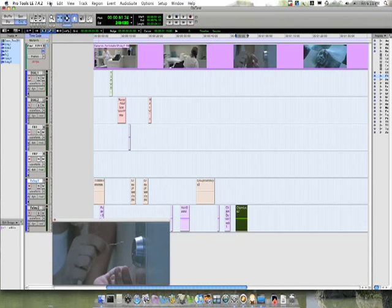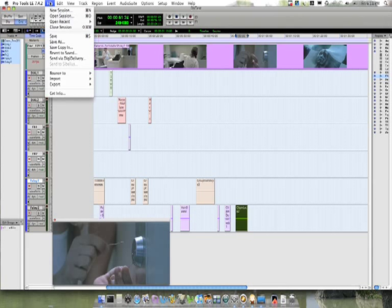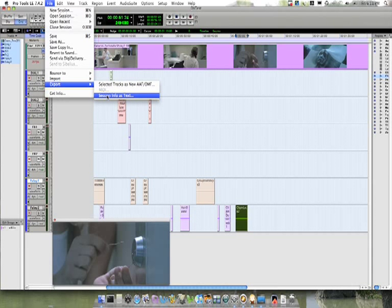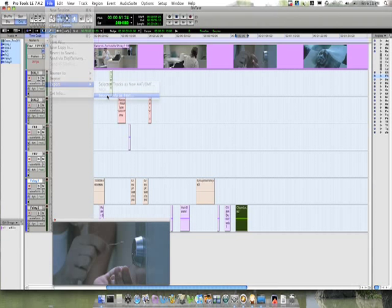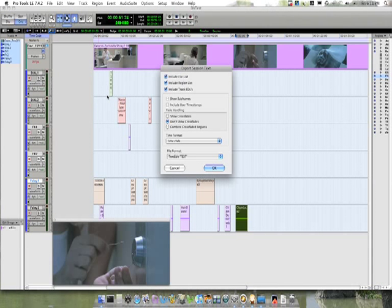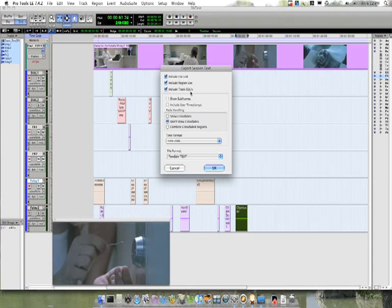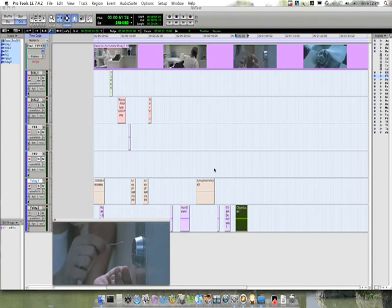And I'm going to go to the file menu and export session info as text. This is a feature that comes with DV Toolkit, an extension for DigiDesign Pro Tools. Make sure I have the text edit text option. Make sure I have include track EDLs. And if you've got crossfades, you probably don't want those to appear in your cuesheet. Click OK.